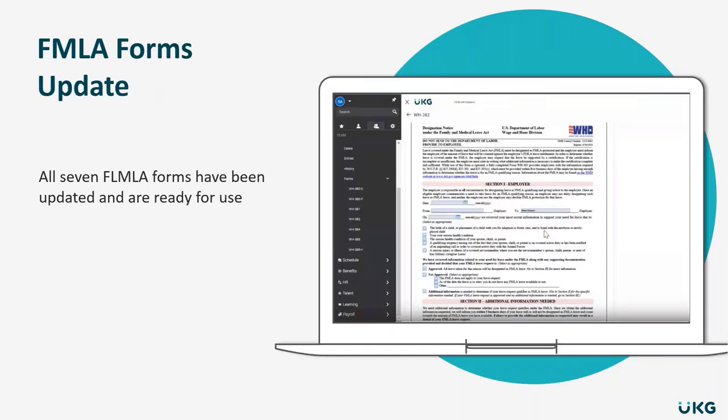Now this is just a quick reminder here. The Department of Labor has issued some updates to the FMLA forms and those have actually already been updated and are available in UKG Ready today.